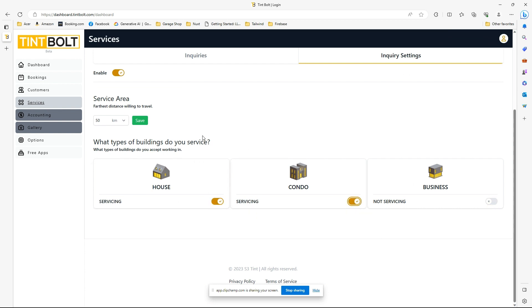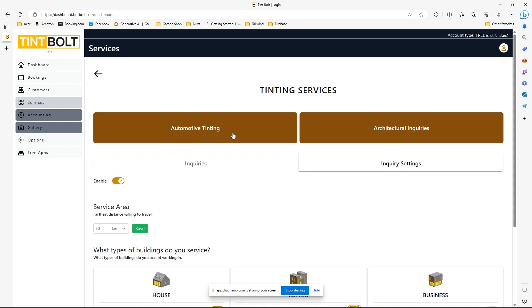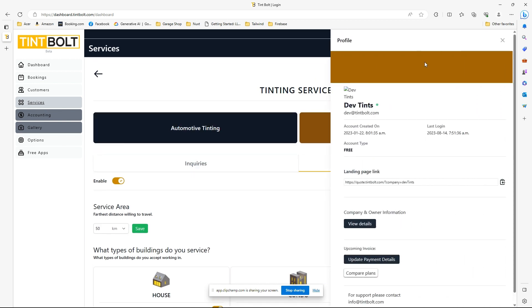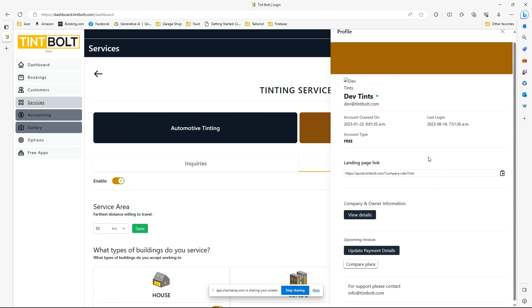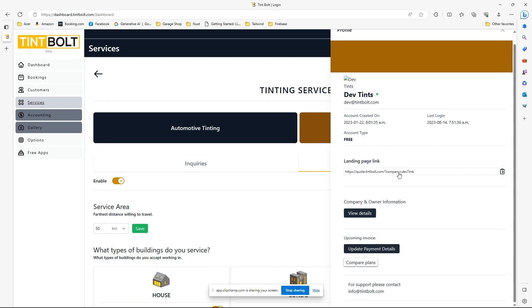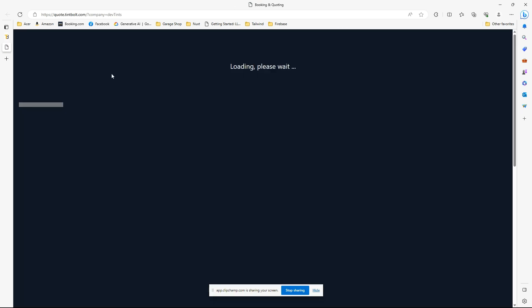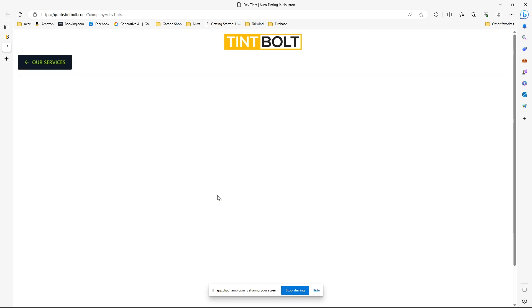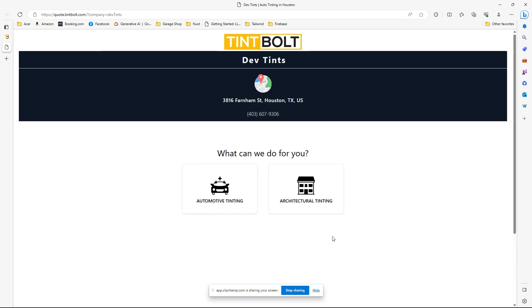So let's go on the front end real quickly. If you don't really know how to do that easily, just go to your account and then just click your landing page link, and then it'll take you straight there. And this is what it will look like if you do have it turned on. If you don't have it turned on, the automotive tinting is the one that will show up right away and all these other buttons won't be there. But if you do, this is what it will look like.